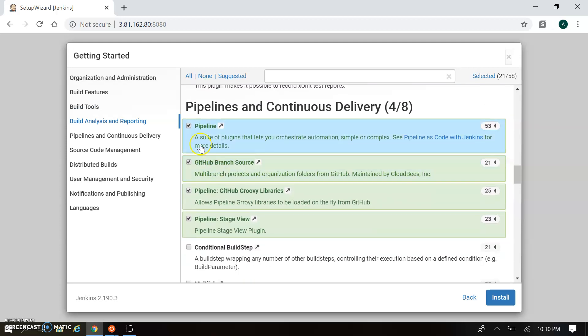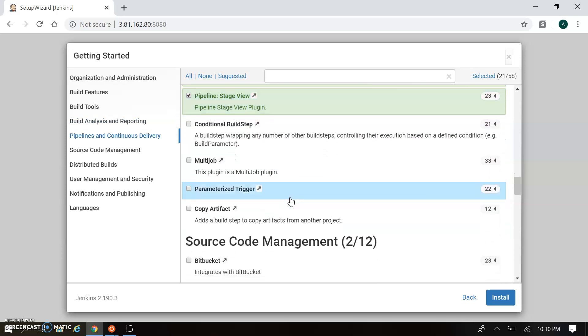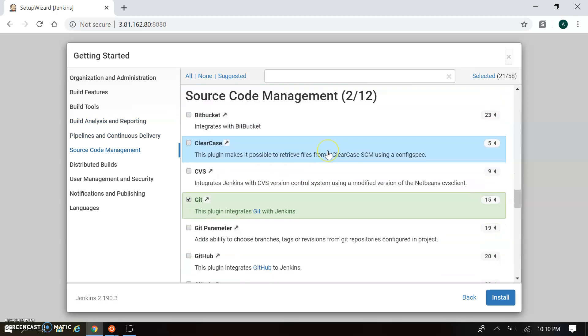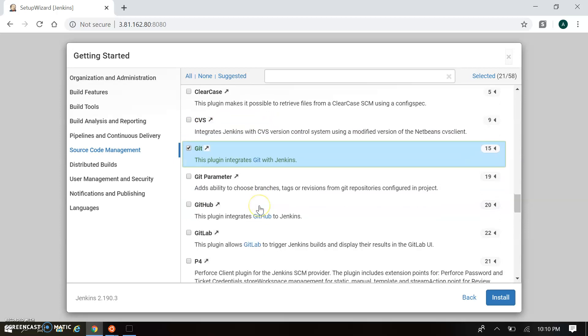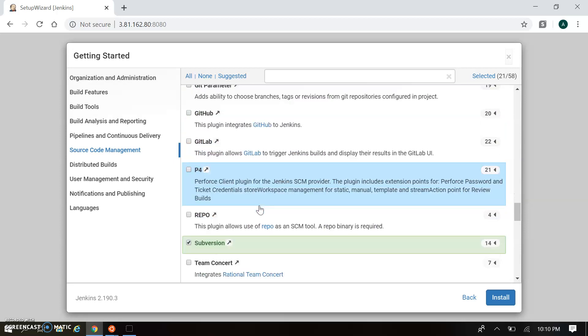Pipeline is one of the biggest and most useful plugins in Jenkins. You can see GitHub Branch Source, Pipeline GitHub Groovy Library - these are the connectivity between pipeline and continuous delivery. Next you can move to Source Code Management.